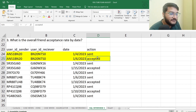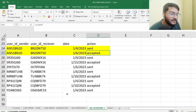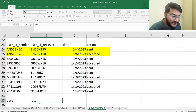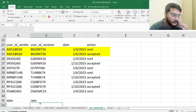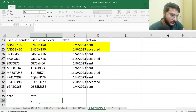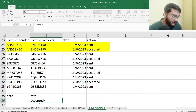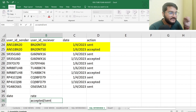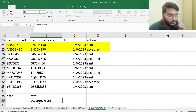We want to calculate the overall friend acceptance rate by date. The output will have two columns: the first will have the dates, and the second will have the rate. The rate is defined as the total number of people who accepted the request divided by the total number of people who sent the request. That is the acceptance rate we will be calculating.